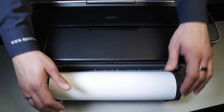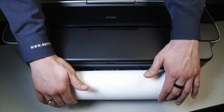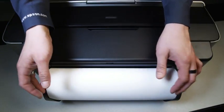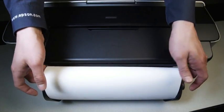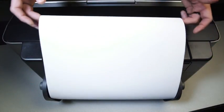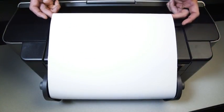For canvas, make sure there is some extra slack to ensure proper feeding and printing. Pull the canvas up to the Epson logo.